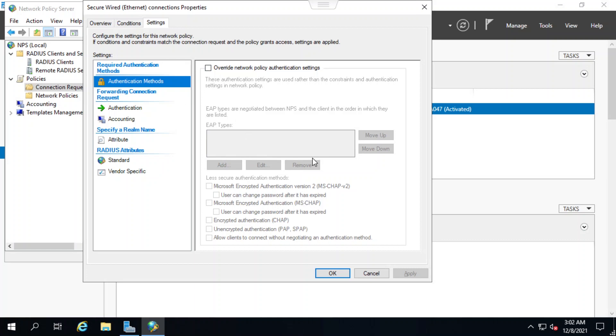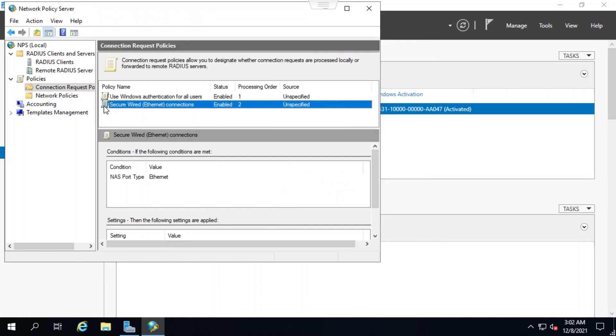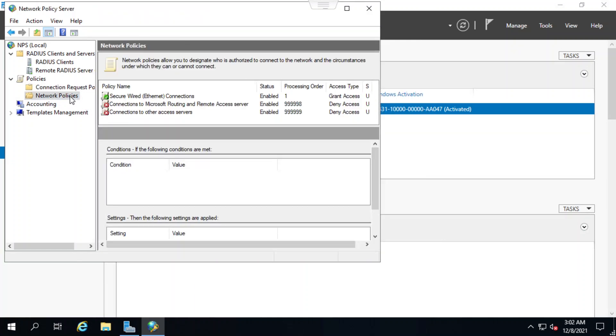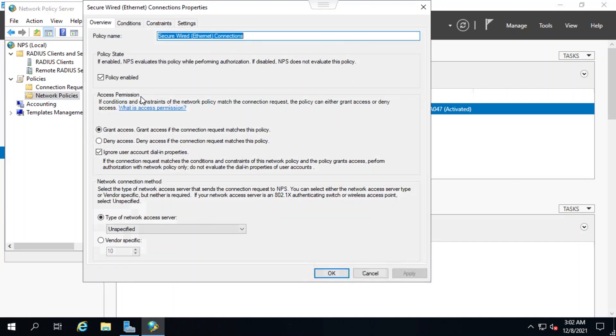Now back in the network policies menu, I see that the policy named secure wired Ethernet connections is enabled for this server. When I double click on it, I can see the settings for this policy.